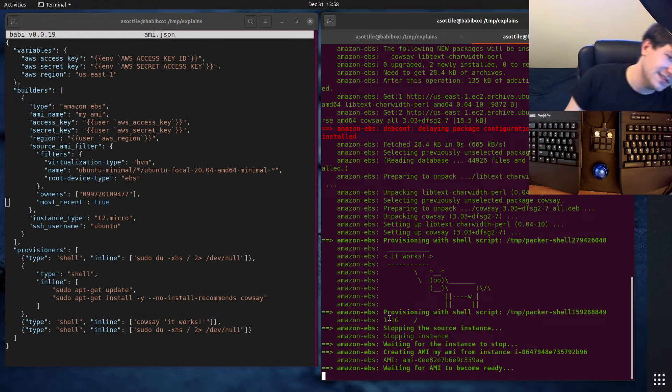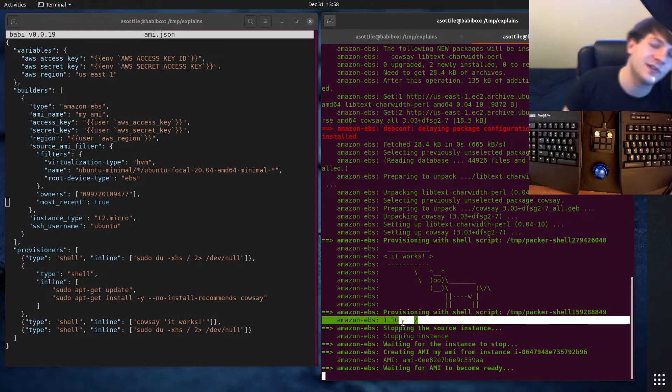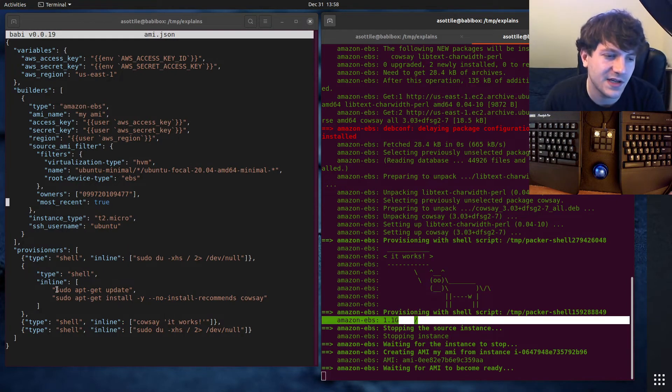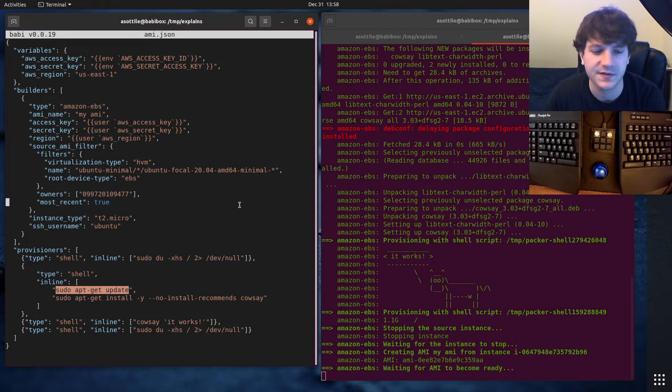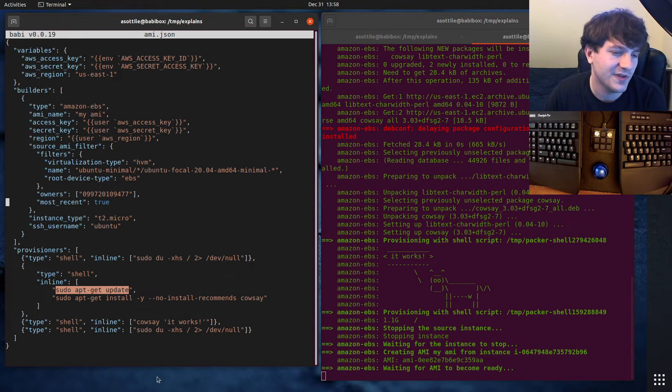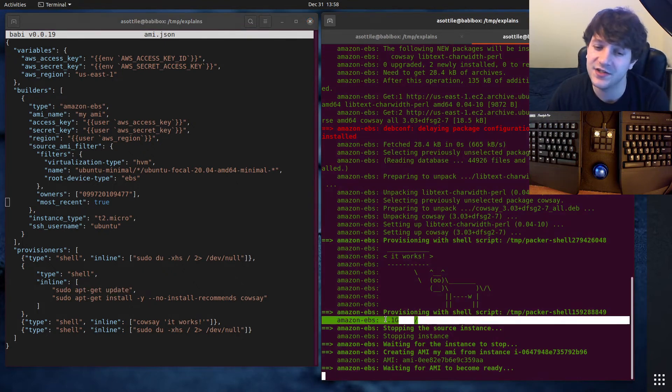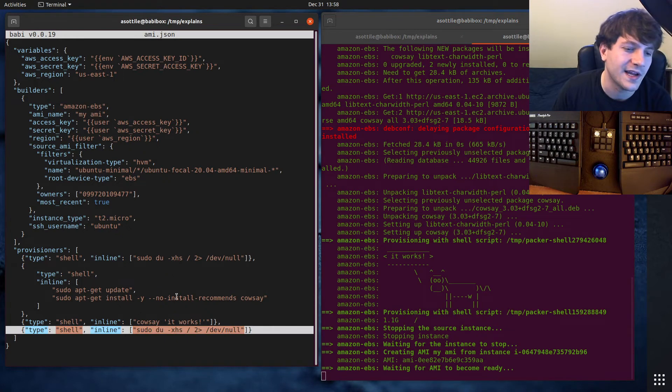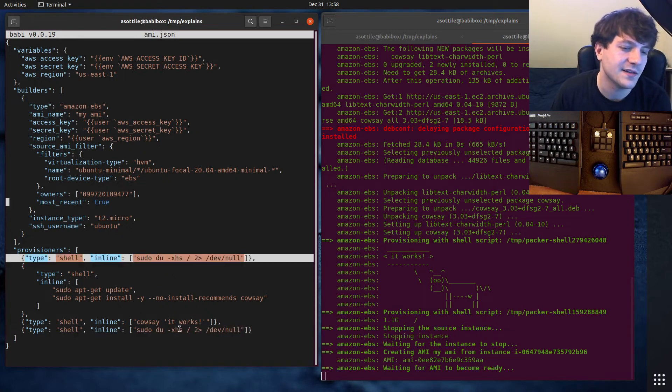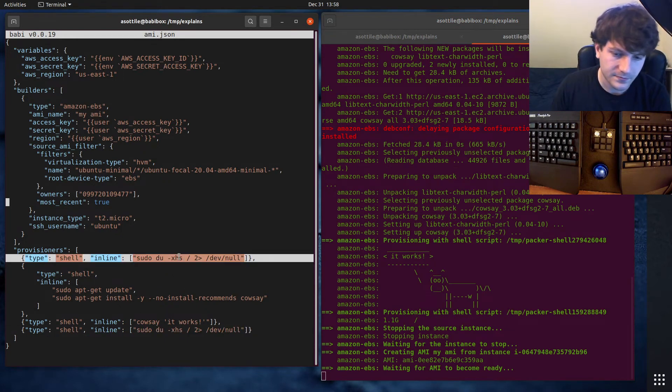But you'll notice our disk size ballooned to 1.1 gigs. This is actually a problem in Docker as well. Whenever you're doing apt update, you usually want to follow it up with apt get clean and removing the temporary apt metadata. Otherwise, you're potentially ballooning your image. That's another reason why setting these commands here are useful.